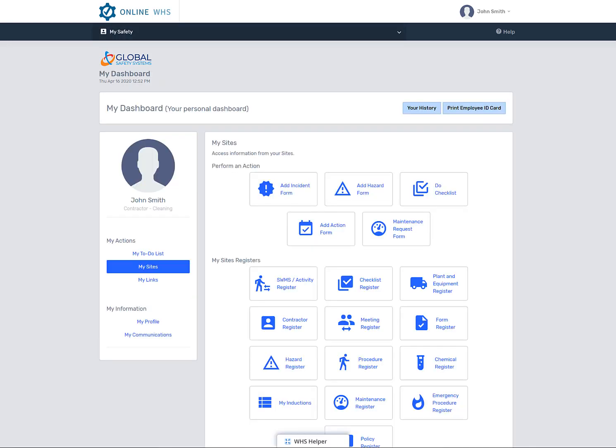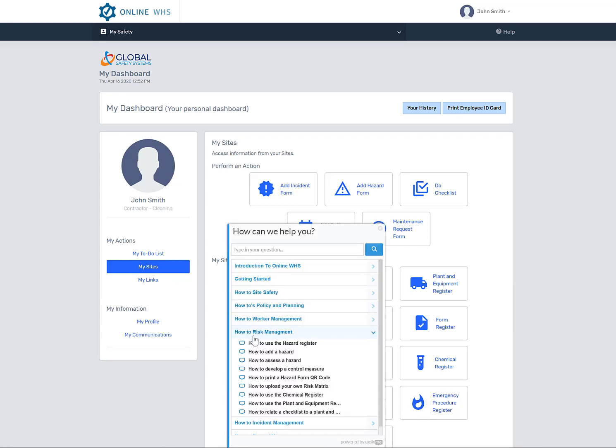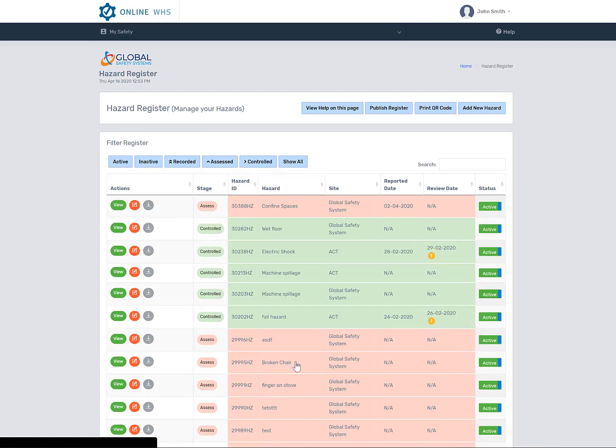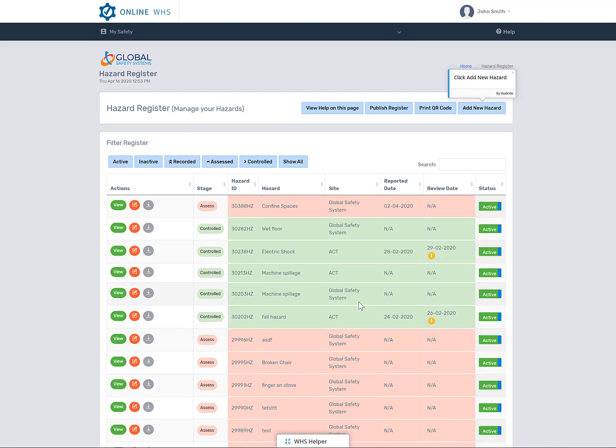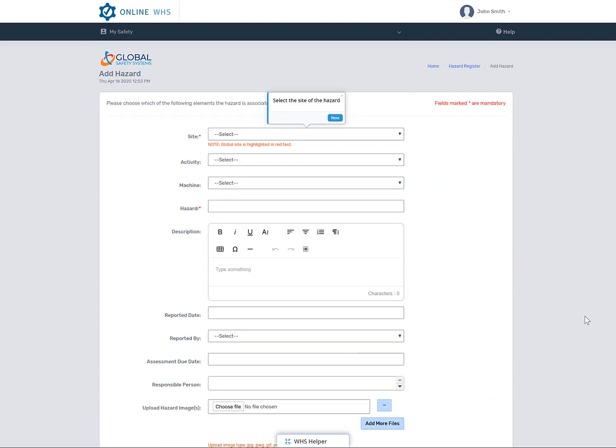You do not have to be scared of the system, as the system has a step-by-step guide for basically every process in the system. For an example, you can select how to log a hazard, for the system to take you through a step-by-step process on what to do and how to do it. Now that's easy.